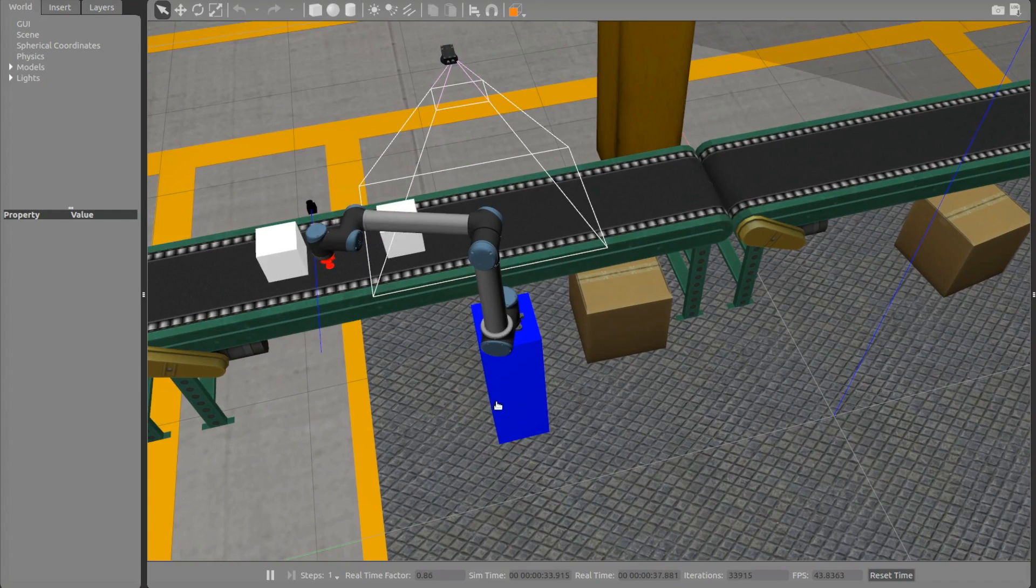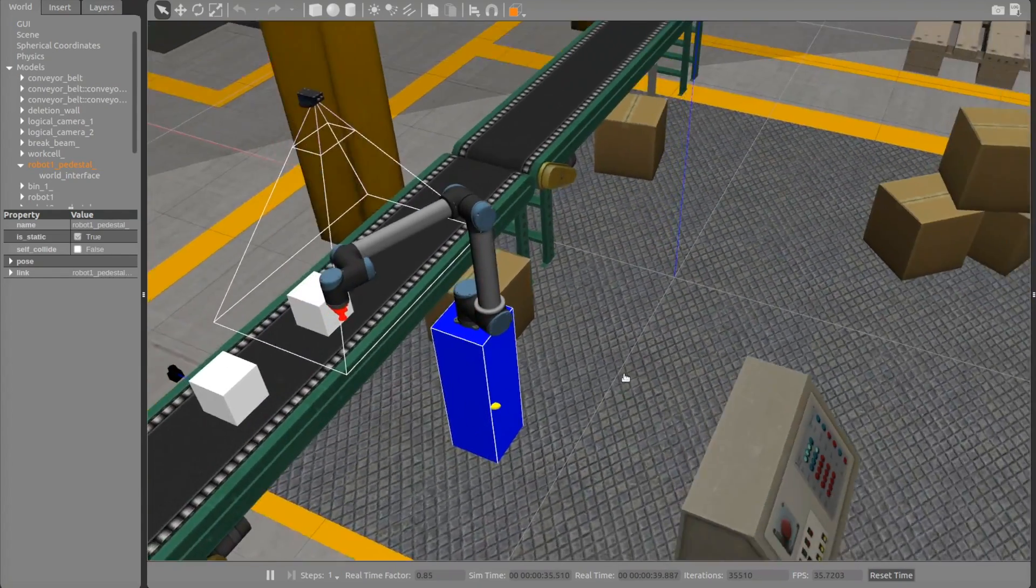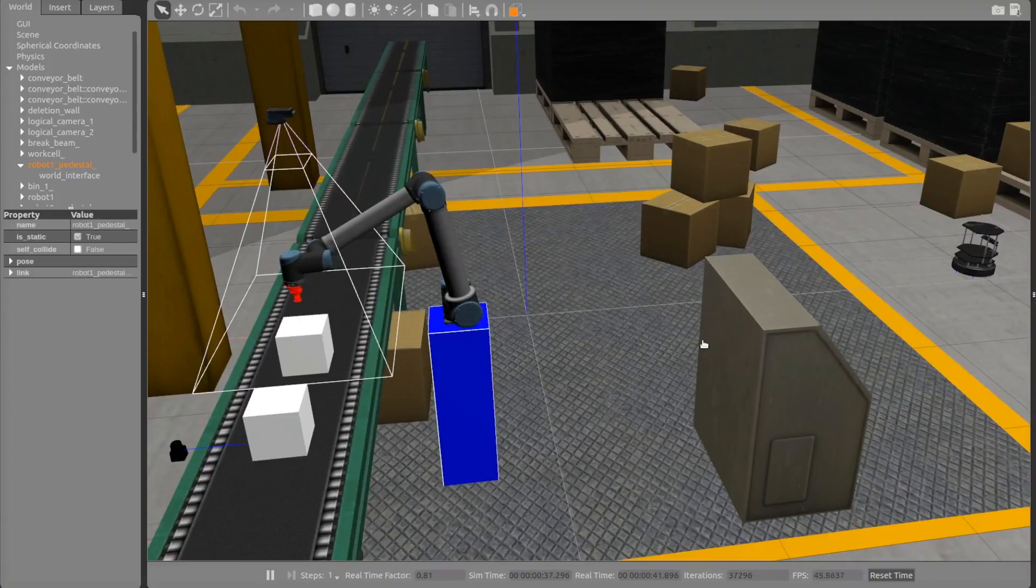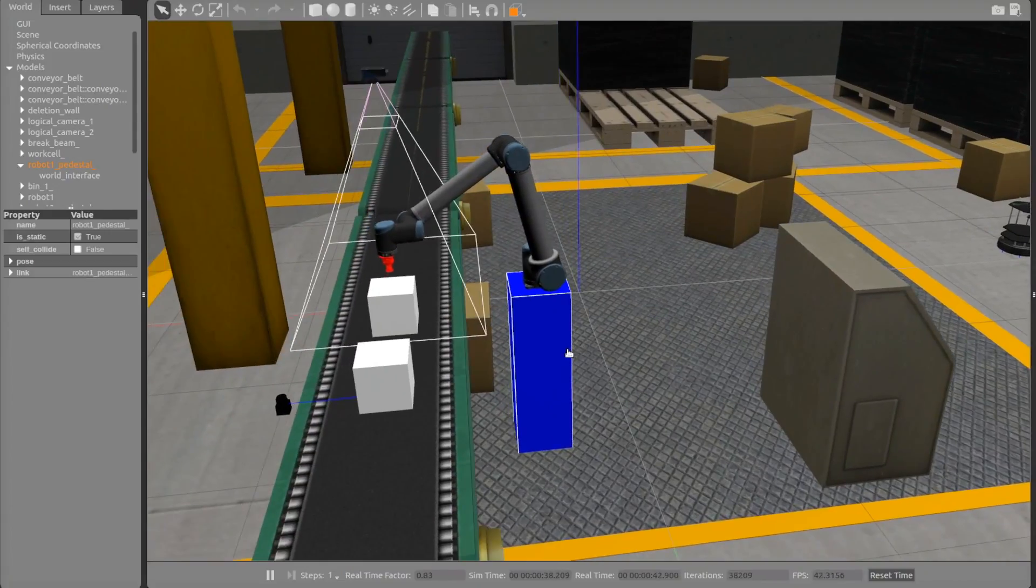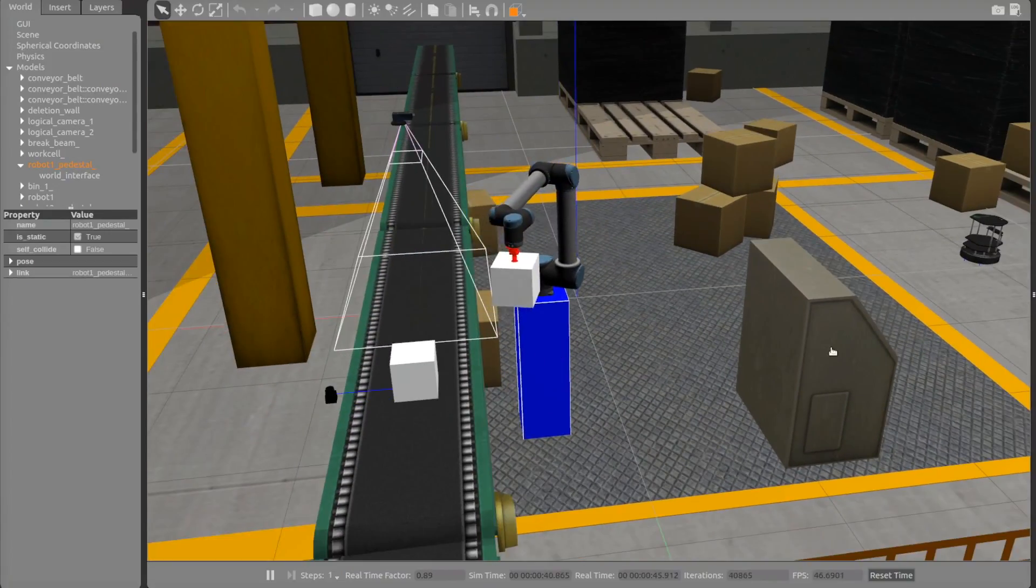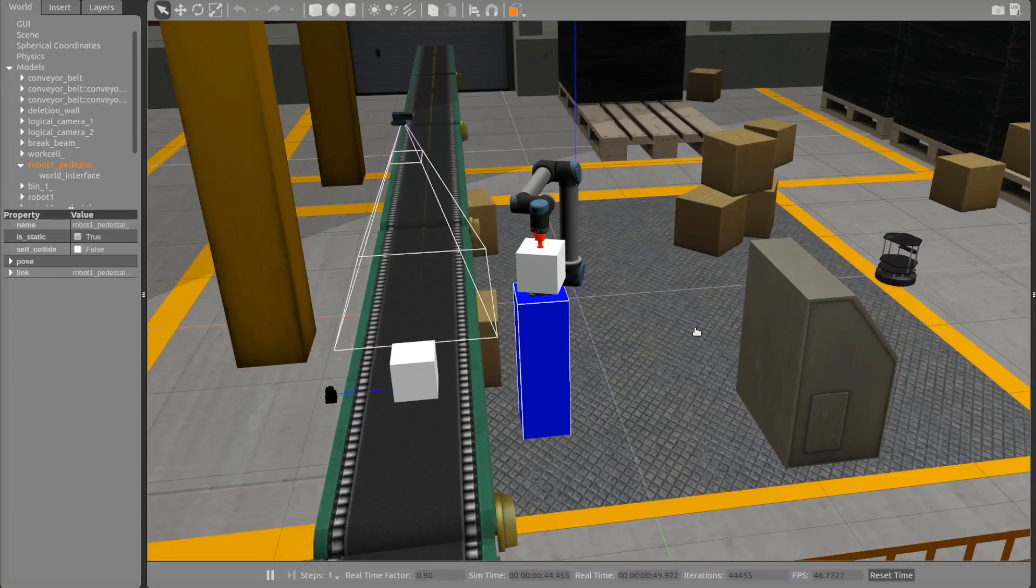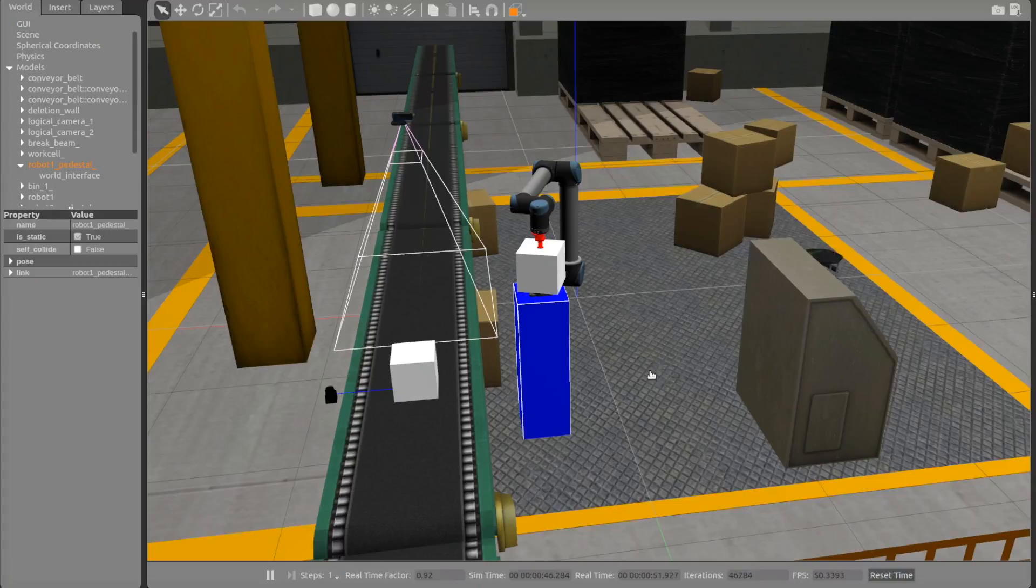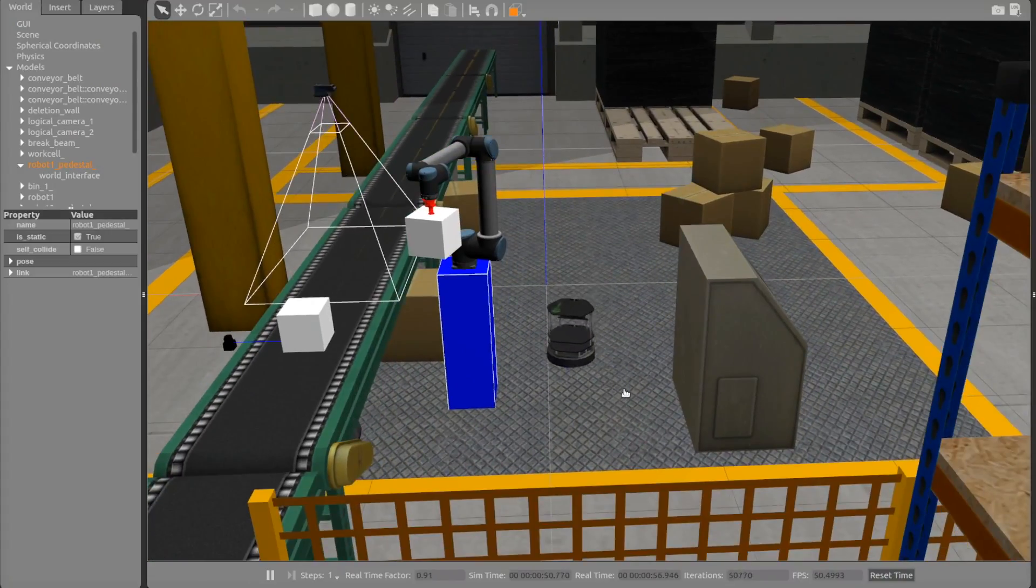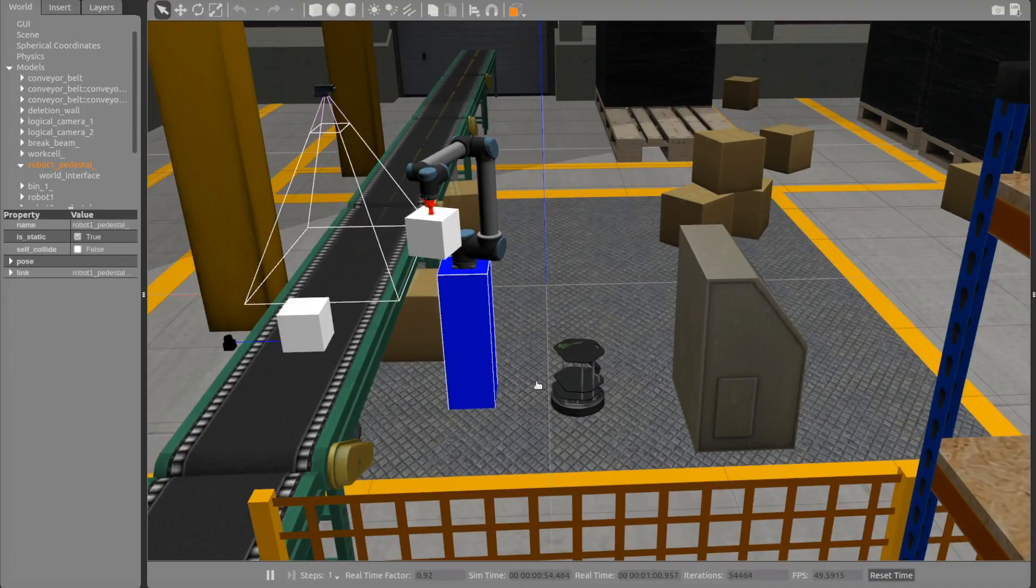For example, in our factory the parts will not normally appear magically next to the robot. But the conveyor belt will bring them to it. Actually, the repository for the factory simulation includes a ROS node to control the conveyor belt. All we need is a FlexBE state implementation that uses that node so that we can control the conveyor belt in our state machine. In the next unit, we will learn how to create such a state implementation.